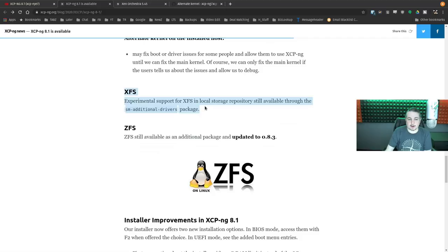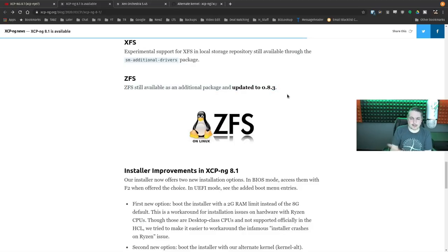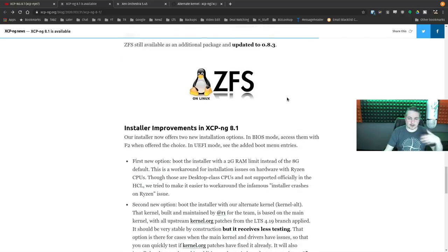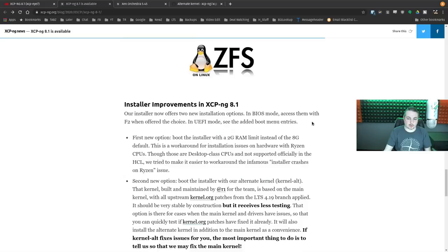XFS experimental local storage support is still available through the SM additional drivers. ZFS is available as an additional package. You can load these if hard drives are passed through and build a ZFS array — build it up from the command line, then map it within Xen Orchestra and use it for storage.